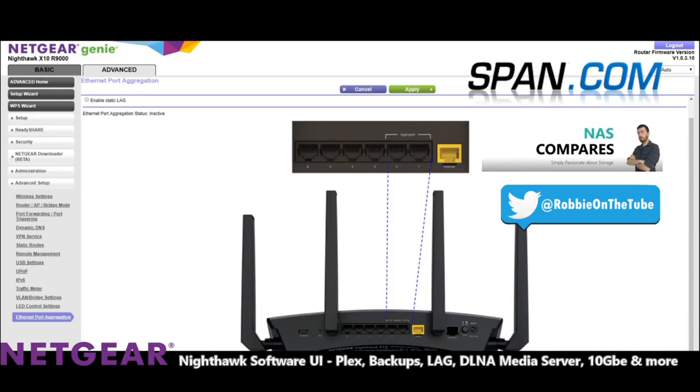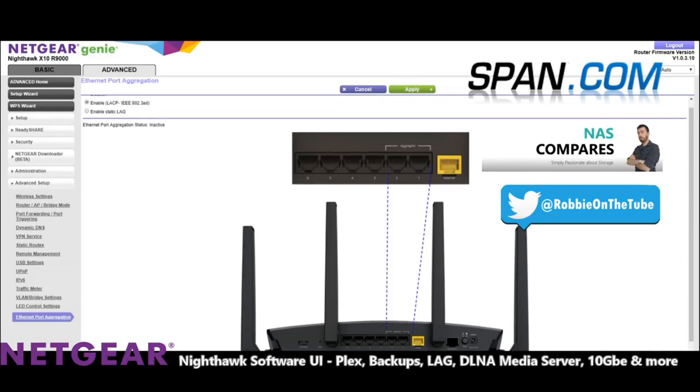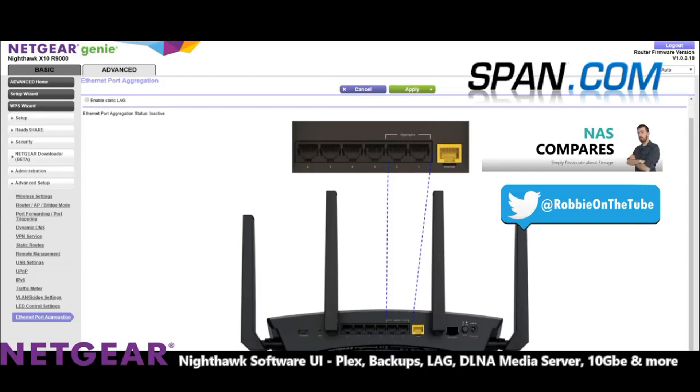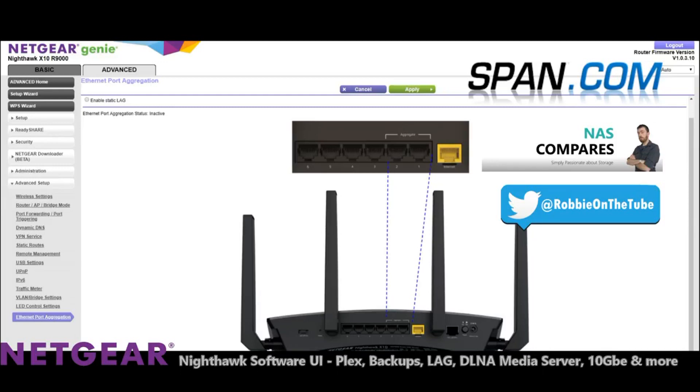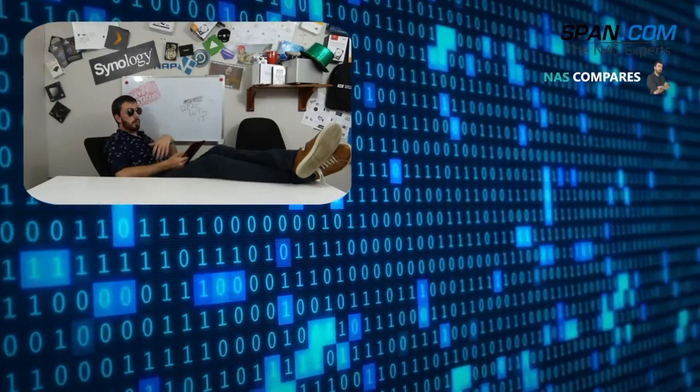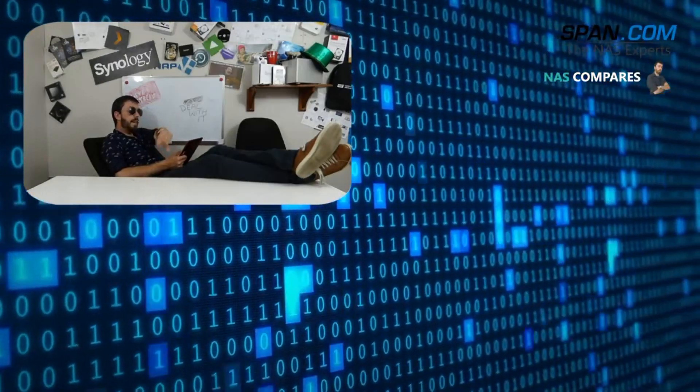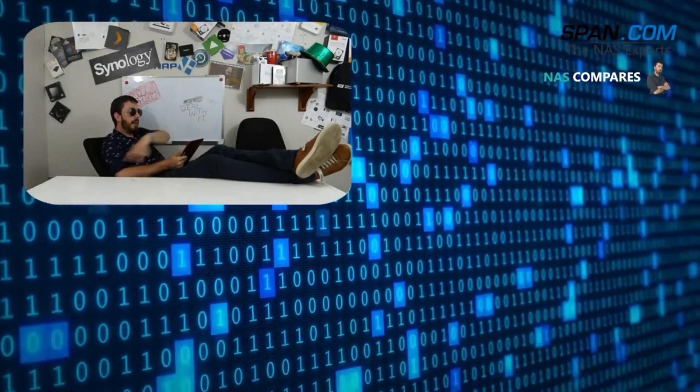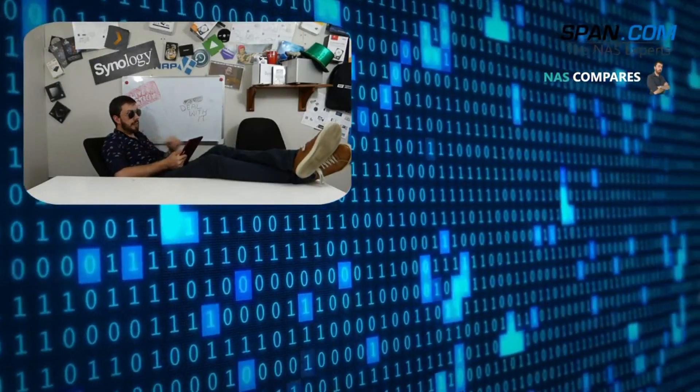It's definitely something to bear in mind but I'm going to wrap things up here because next video will be about Plex media server being set up on this device. I hope you've enjoyed this video. If you want to learn more, if you're interested about this device do visit the guides at span.com. If you want to see the more wordy version of all of this about the Netgear X10 then do send me a message and visit NAScompares.com or find me on Twitter, send me a message at Robbie on the Tube. Thanks for watching.